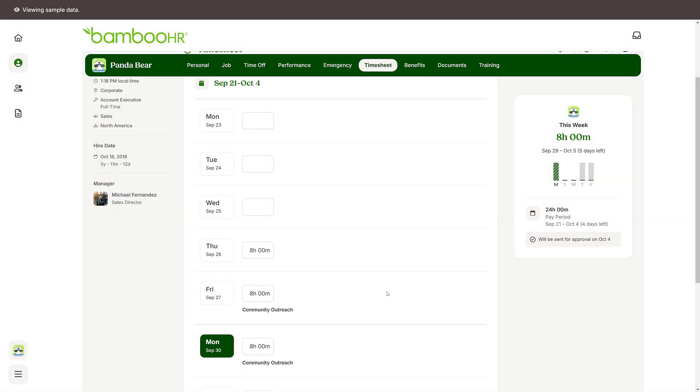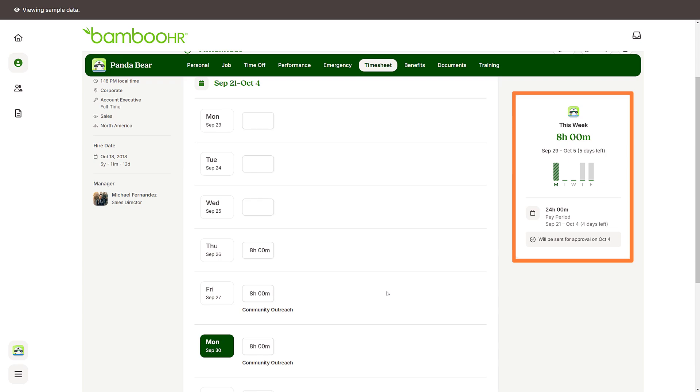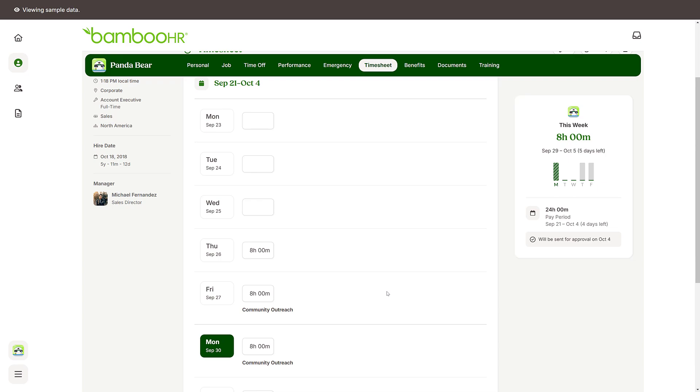You can also use the timesheet tab to check the total hours you have worked in the current pay period. And that's it! Thanks for watching and happy Bambooing!